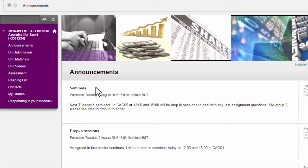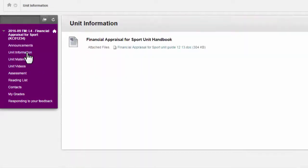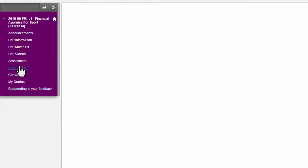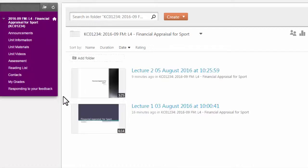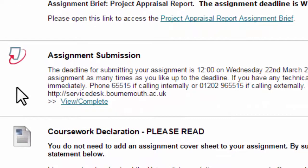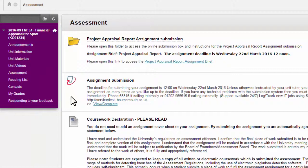You will see announcements specific to the unit, as well as unit information which usually consists of the unit handbook. Unit materials normally contain all of your resources for studying — as you can see, they are often structured in weekly folders. In the unit video section, if your tutor has recorded any of your lectures, they can be found here for future reference or to help with assignments or revision. In the assessment section you will see any assignment briefs which contain your assignment deadlines, and you may also see a link to submit your assignment online. If you are required to submit online, your tutor will notify you of this well in advance.